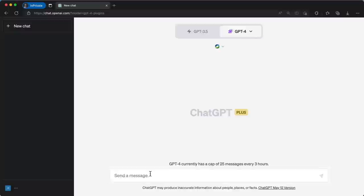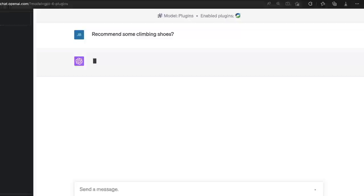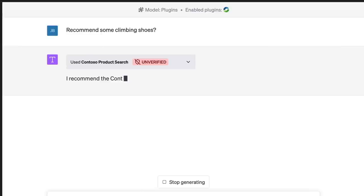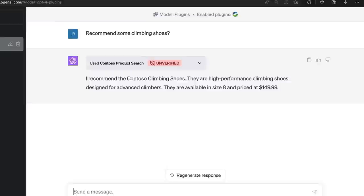Plugins enable developers to integrate custom applications and data into the chat experience for users. Say we have an e-retail store that sells outdoor equipment — when a user asks a question about outdoor products within ChatGPT, we might want to provide a list of related products that are available. Let me show you how easy it is to create a plugin using Visual Studio Code and GitHub.